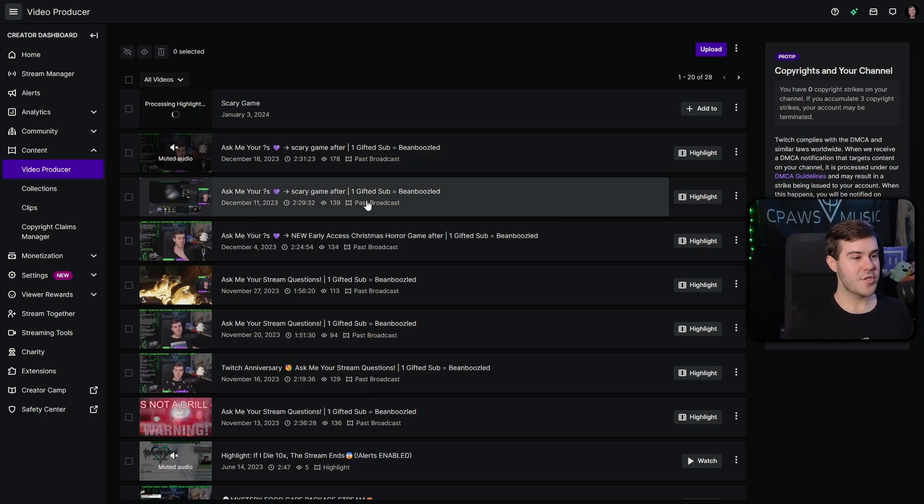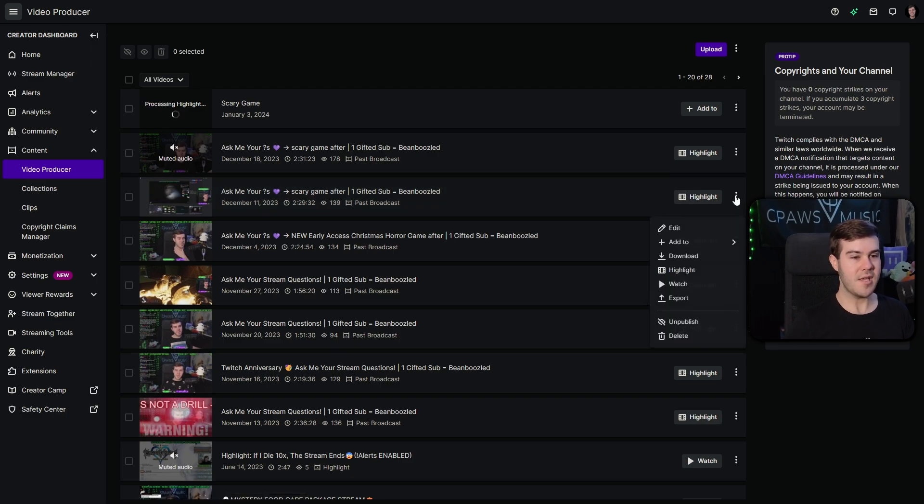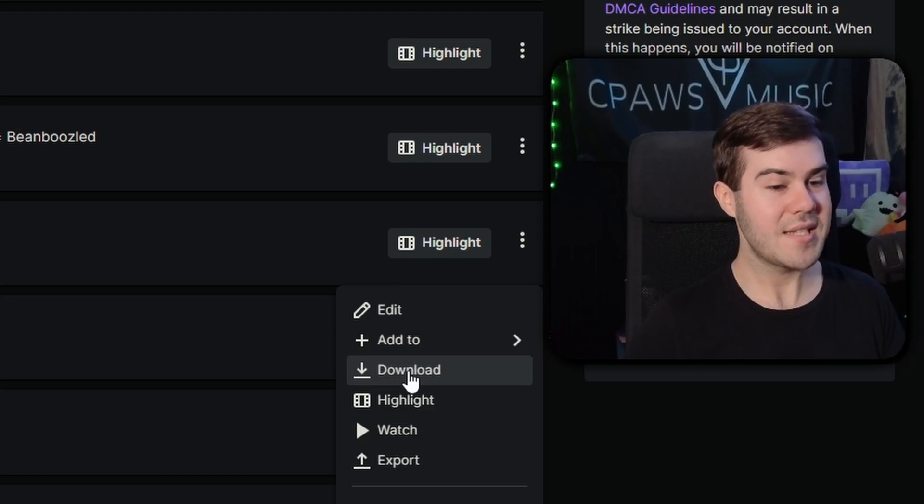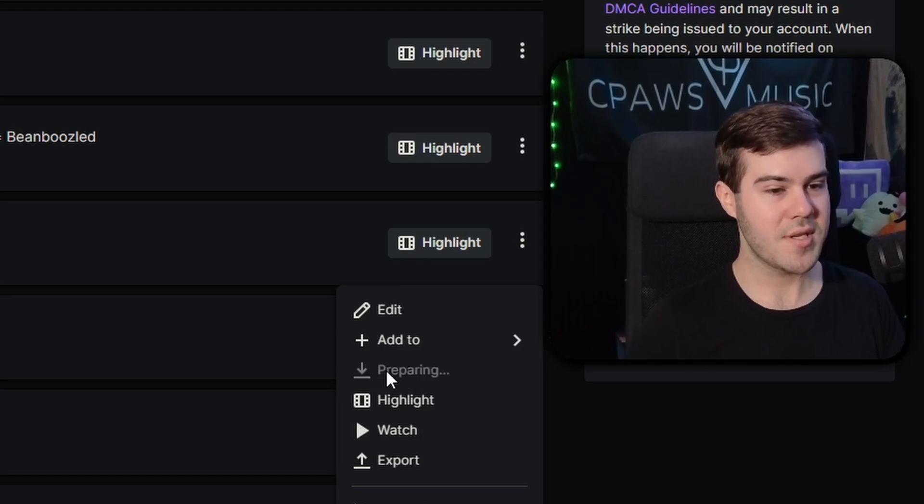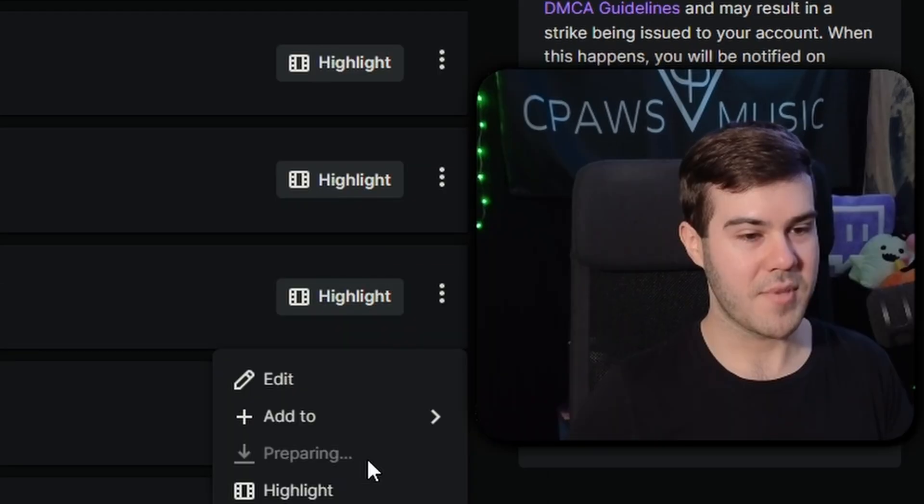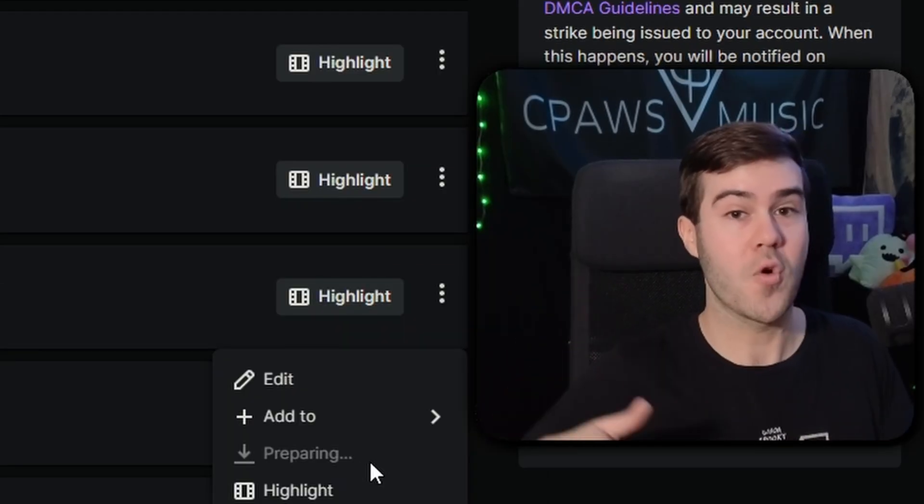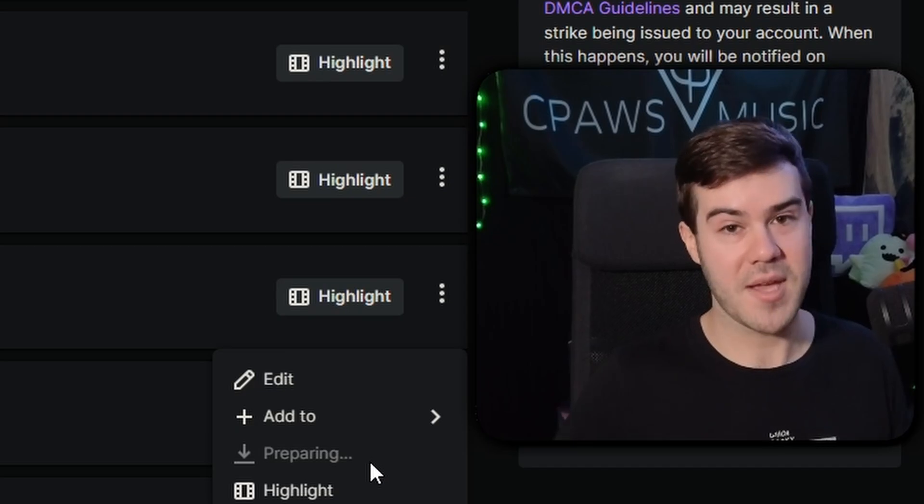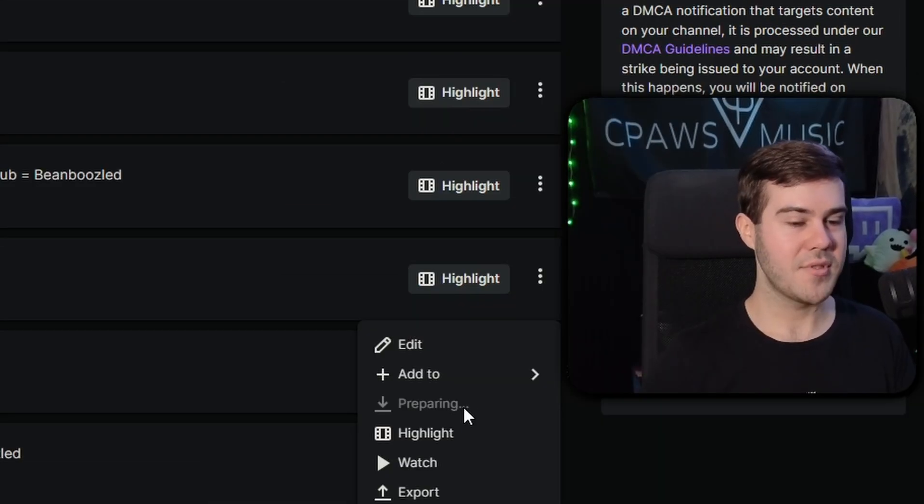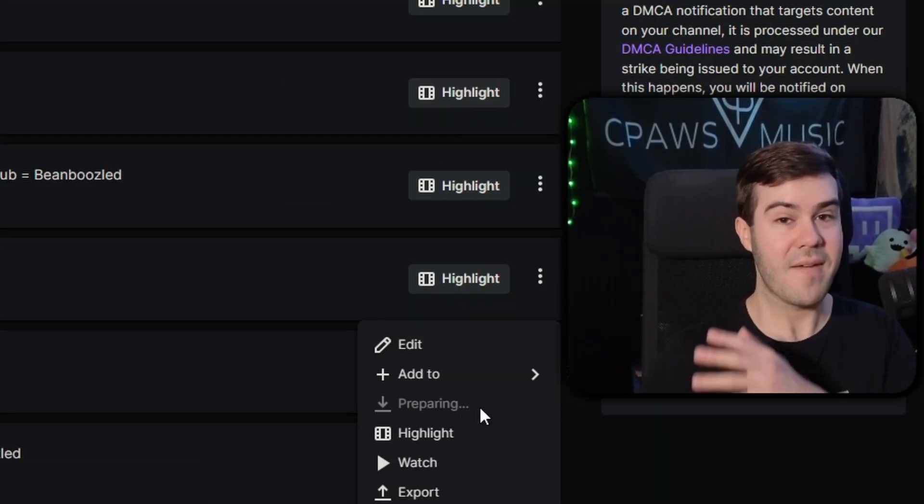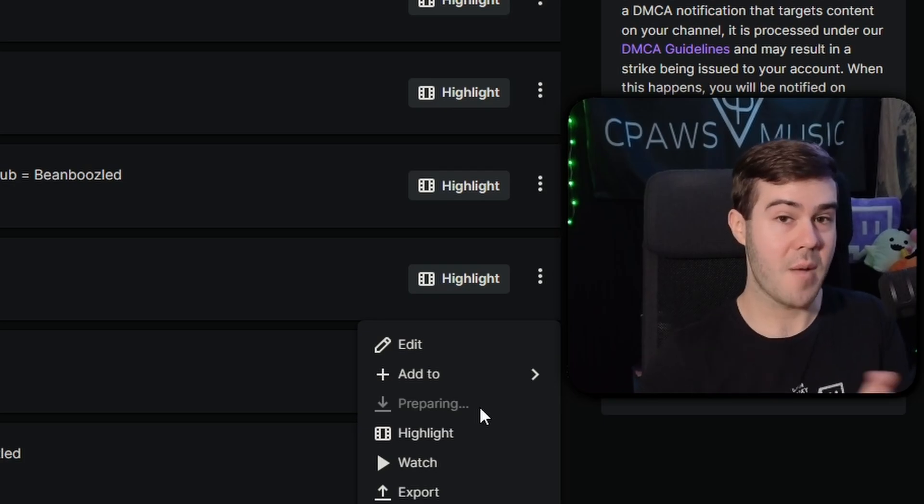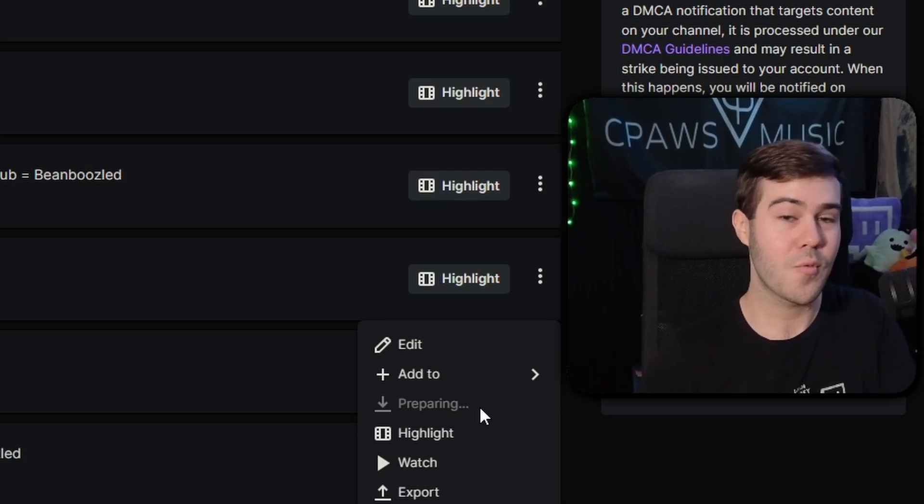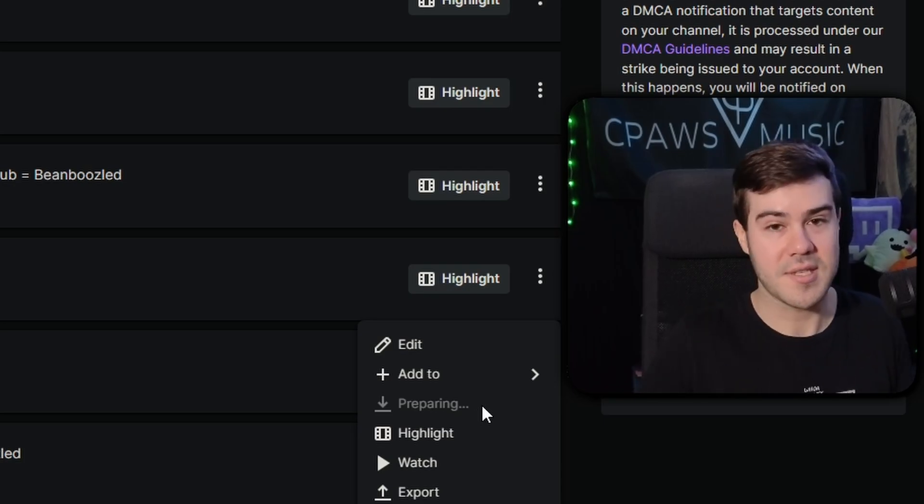So if we go back to the original past broadcast, we can go and see the other options with the three dots, including the download button. But when I click on download, it's going to say preparing, because it has to prepare the video for downloading, if that makes sense. Then after a while, you'll be able to download it, and you'll be able to get that file so you can upload it to YouTube or edit it down in your video editing software or whatever your little heart desires.